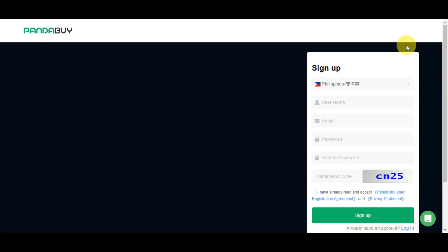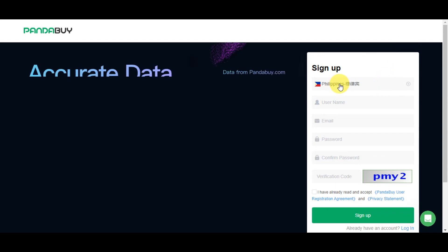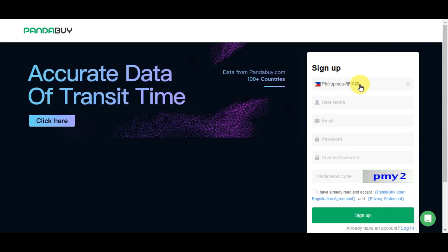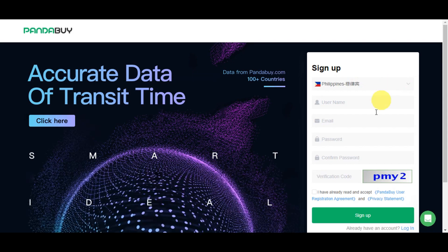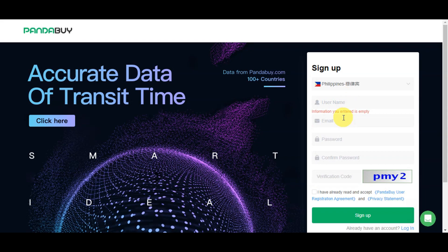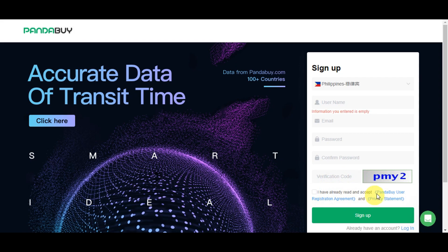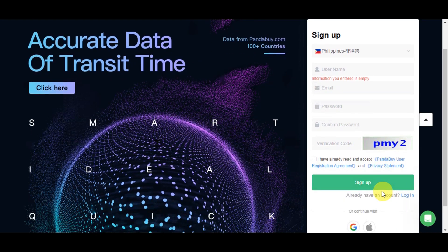The first thing you need to do is choose your country from the various options, then add your username, email, password, confirm your password, enter the verification code, and agree to Pandabuy's user registration agreement and privacy statement.